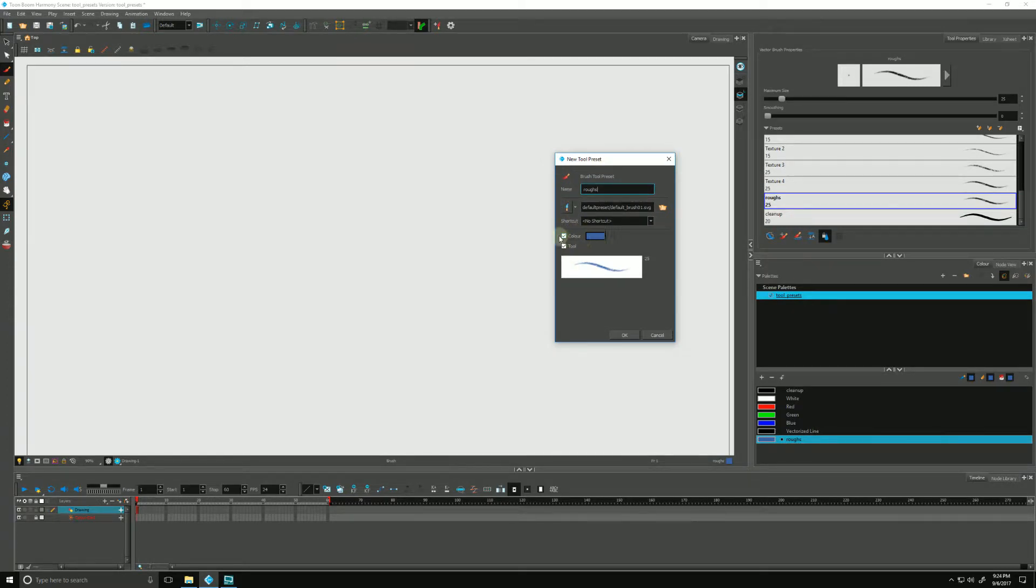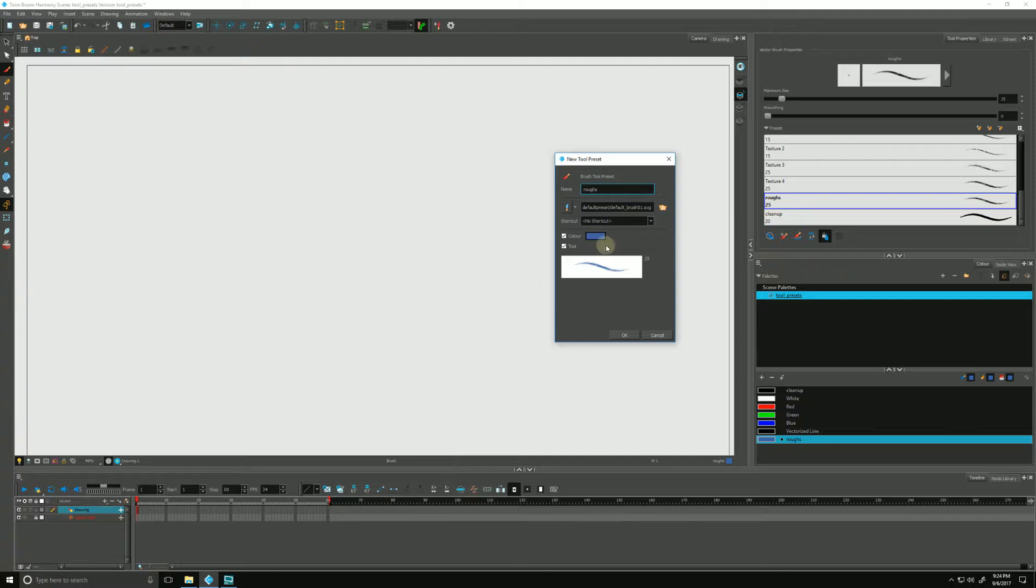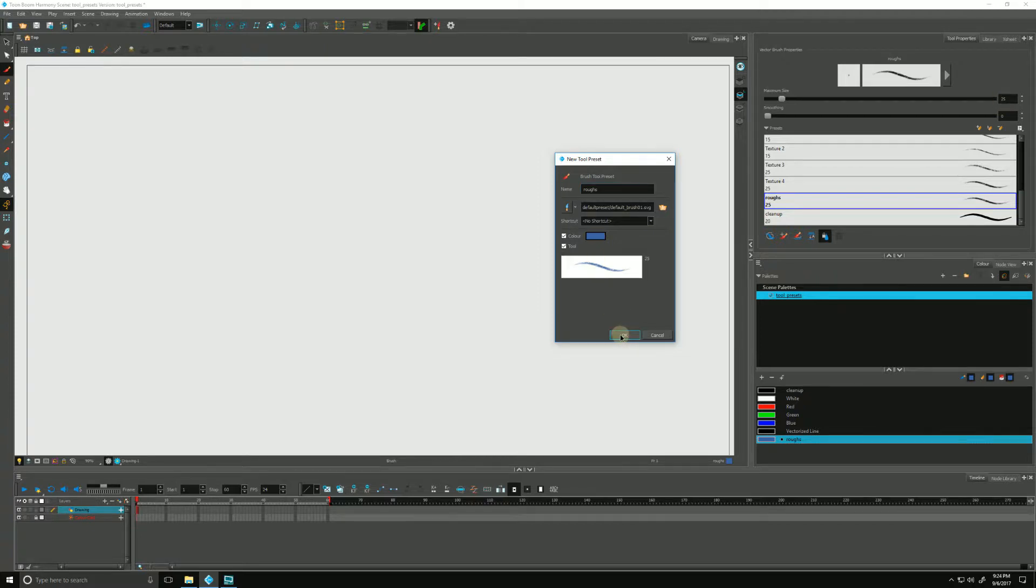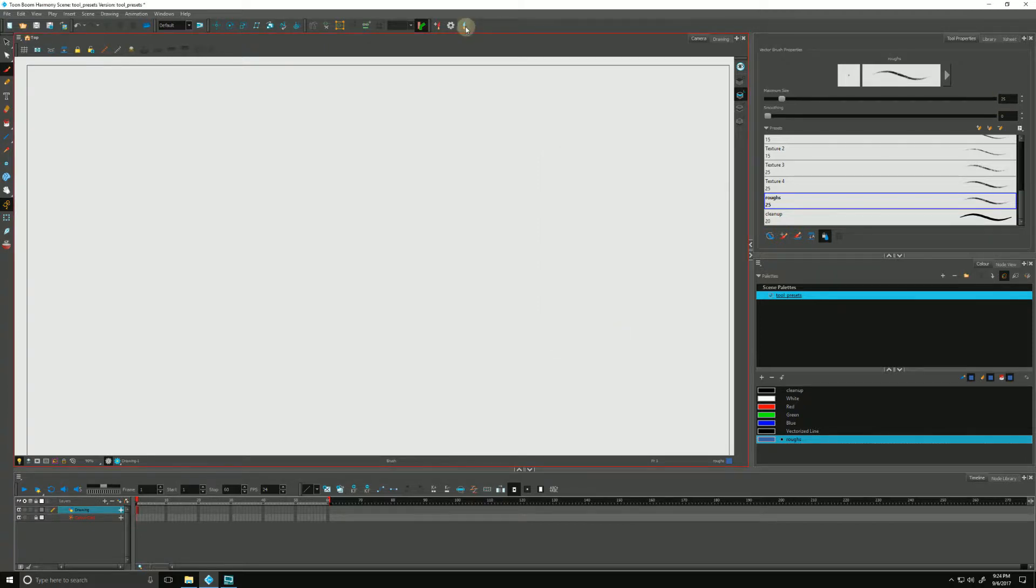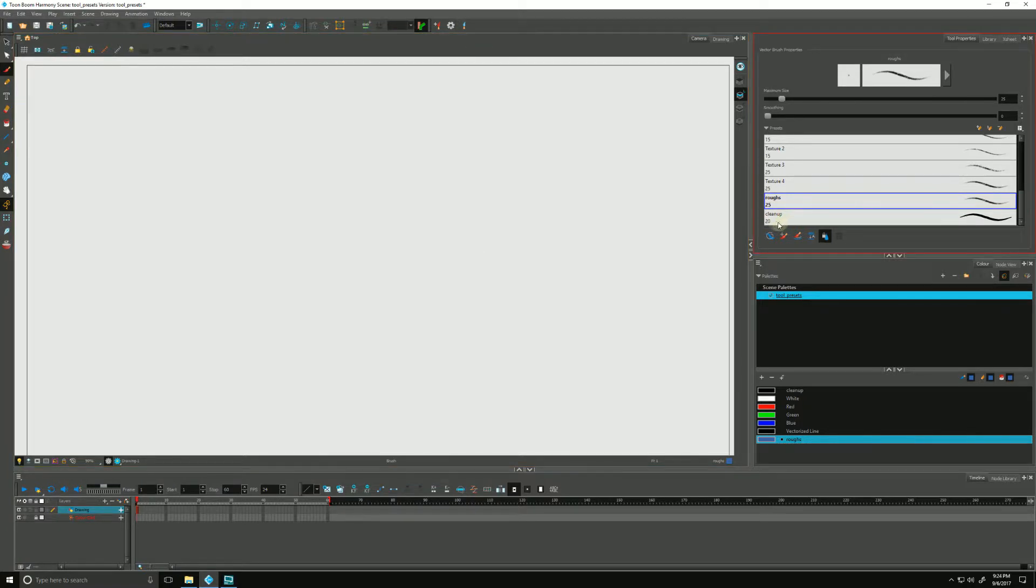We can go down to the color and make sure its data is checked off and that means that every time I use this tool preset it will remember that particular color. And the 25 is telling us the point value over here in our tool properties.